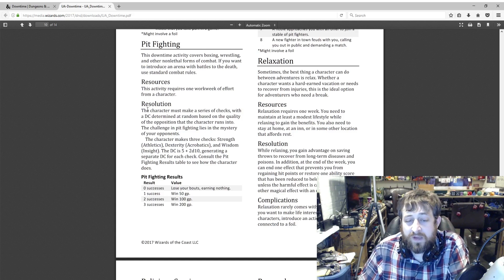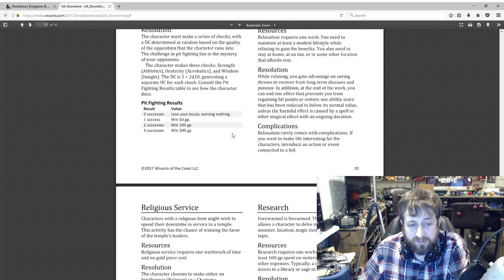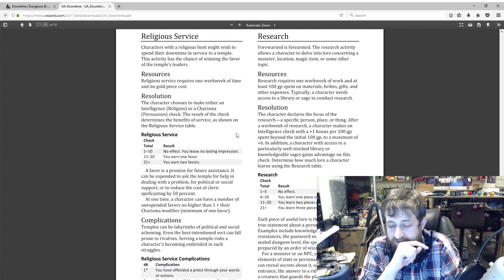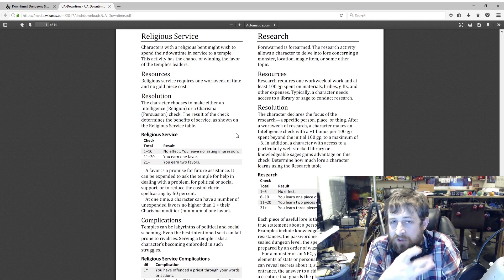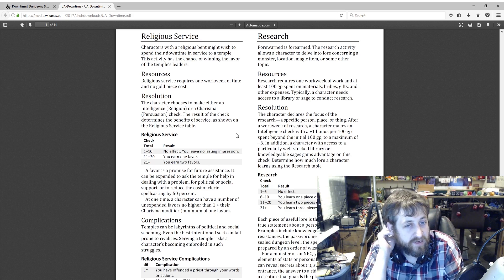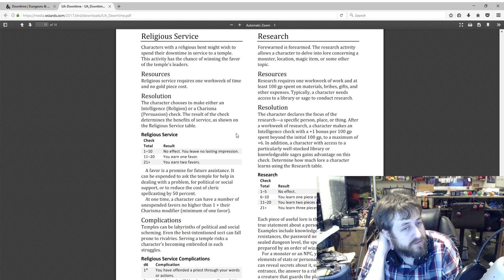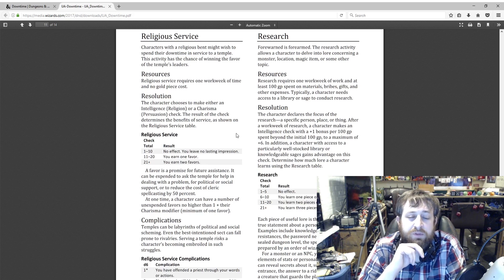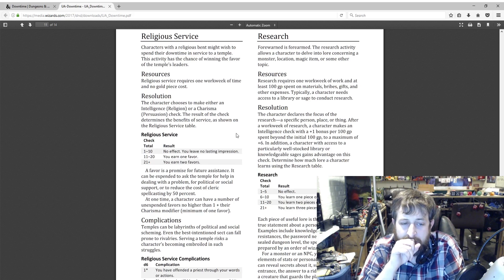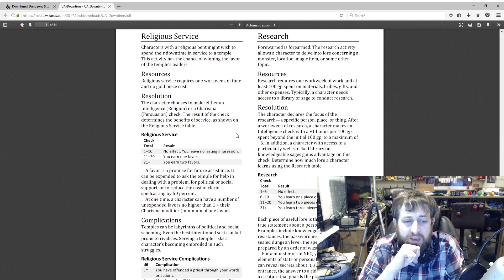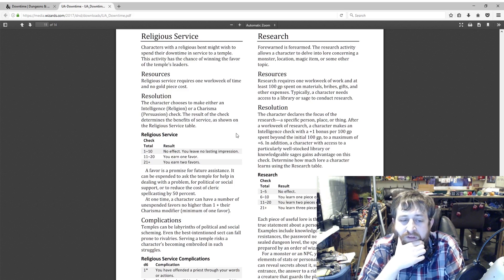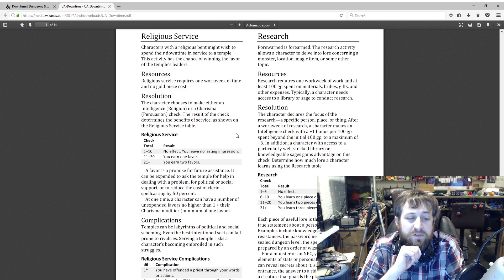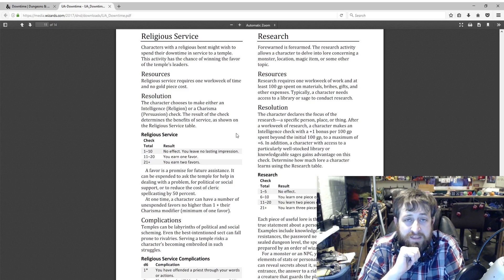Religious service. This was interesting because the religious service kind of thing before was essentially praying to get inspiration for a number of days. They went with kind of the similar NPC thing. No work, no gold cost. One work week of time. Character chooses to make a Religion check or Charisma check. The result: one to ten is nothing. 11 to 20 is you earn one favor. 21 plus is you earn two favors. A favor is a promise for future assistance. It can be expended to ask the temple for help in dealing with a problem, for political or social support, or to reduce the cost of cleric spellcasting by 50%. At any one time, a character can have a number of unexpended favors no higher than one plus their Charisma modifier. And I like this—you can build favors in towns and cash them in later.